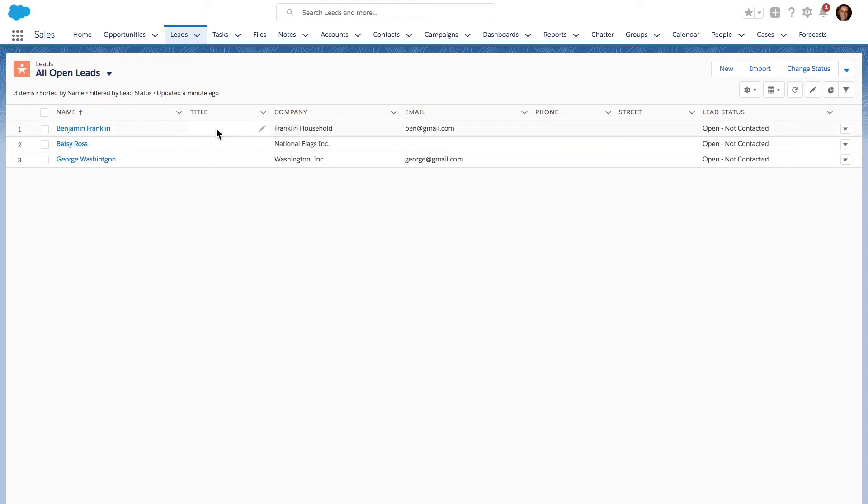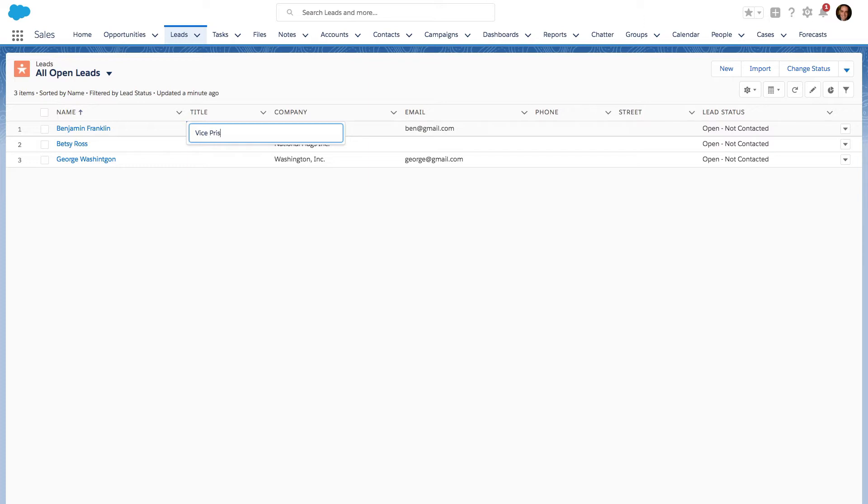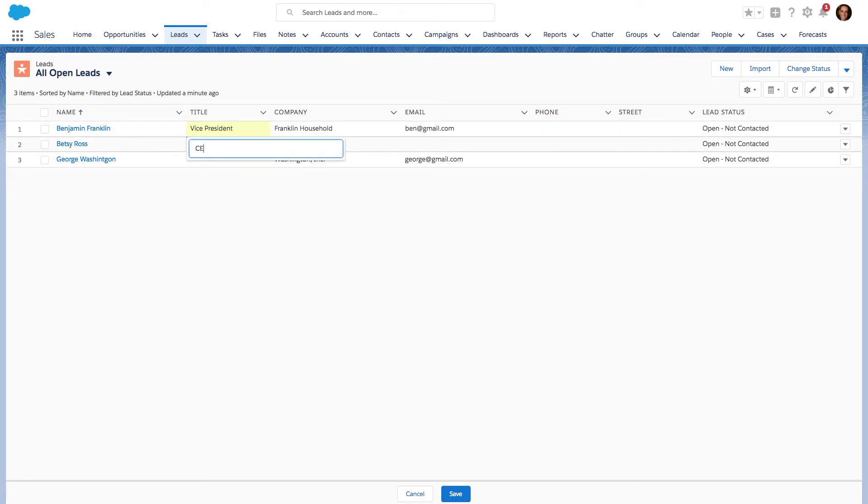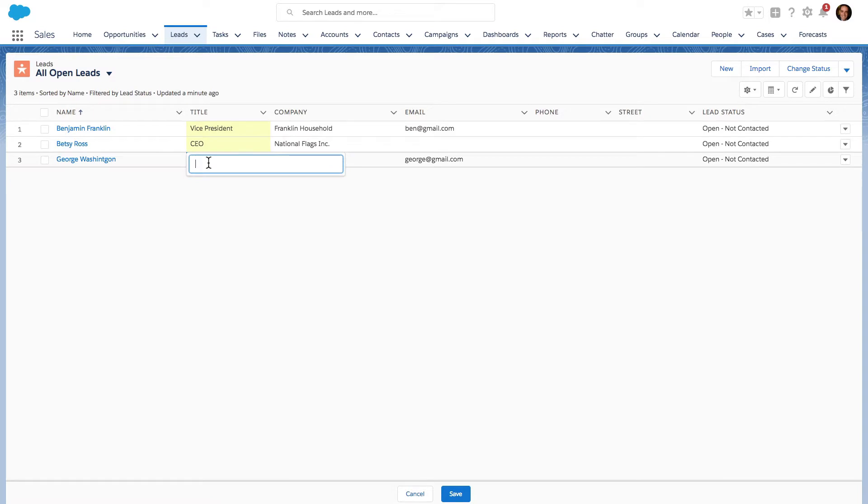Let's go ahead and start updating some of the records without leaving the ListView. Right here I'm going to go into Title, and when I double click I can start typing. Let's do CEO and President.